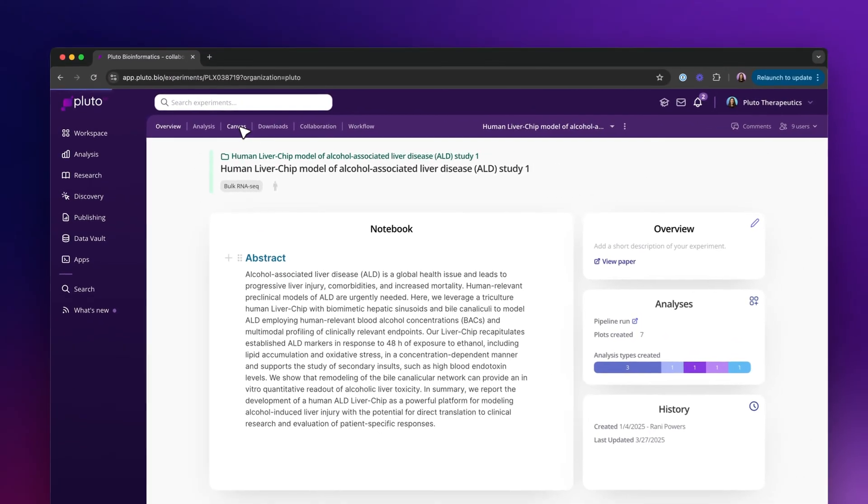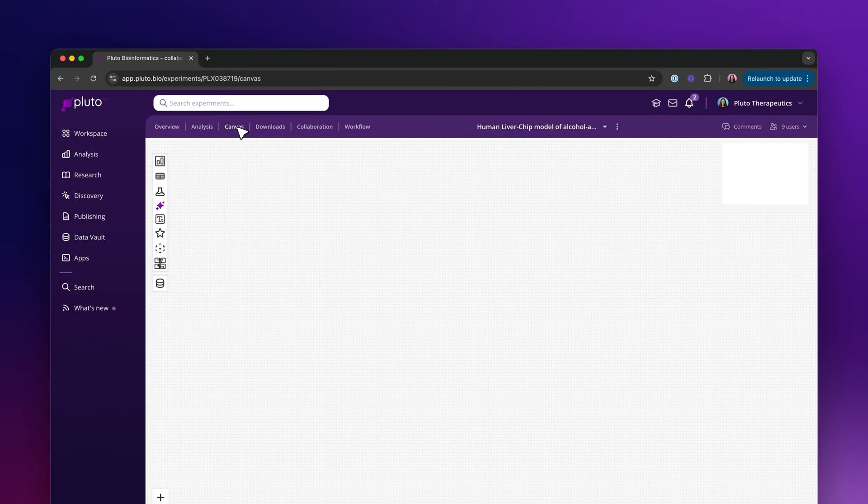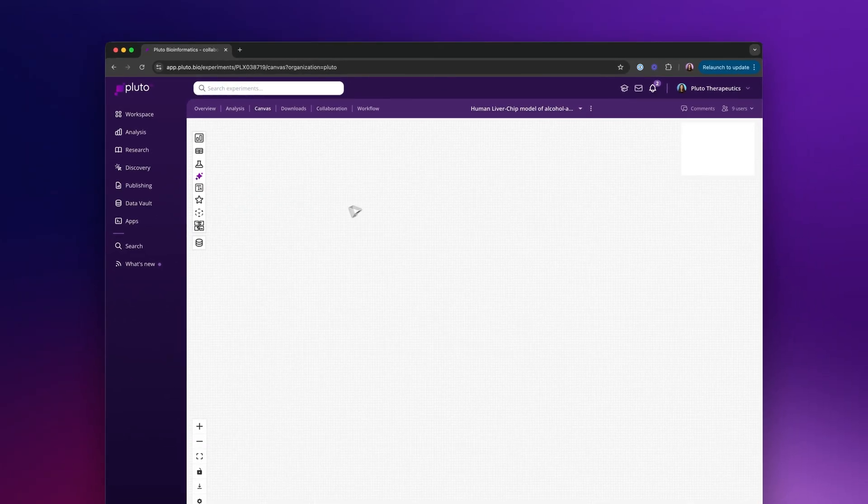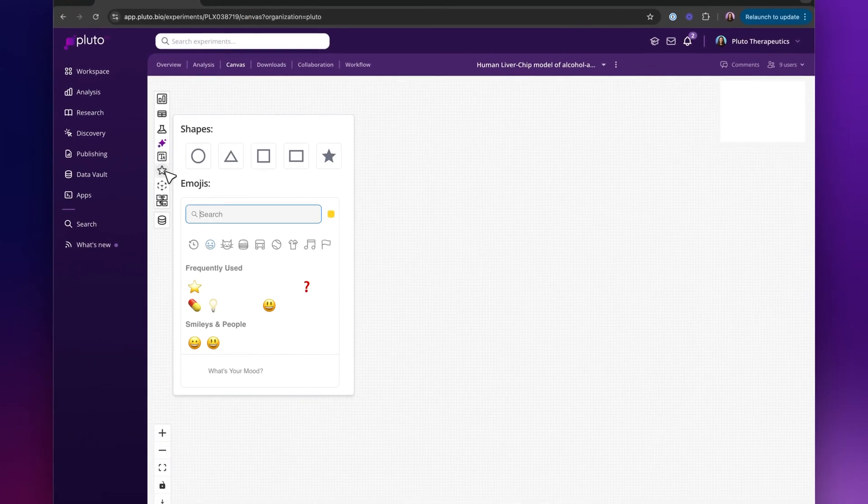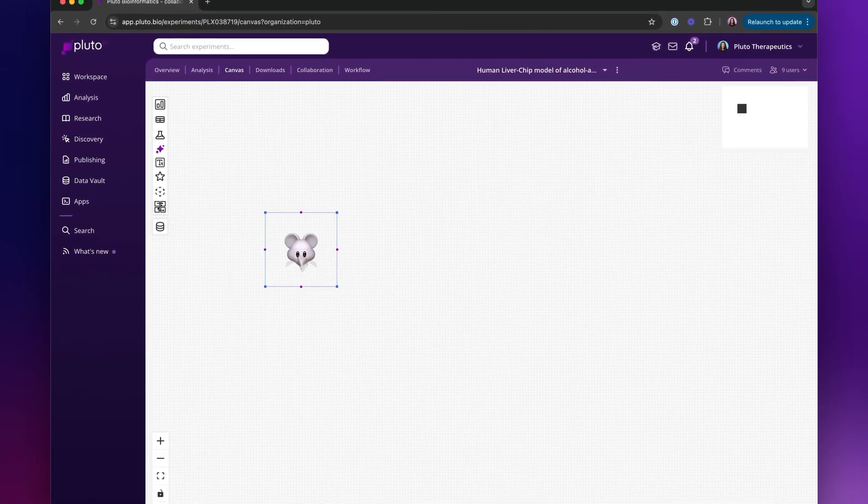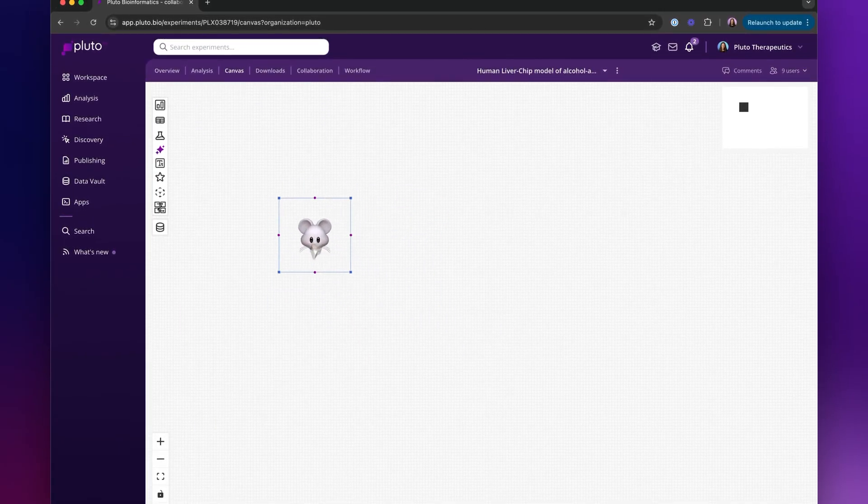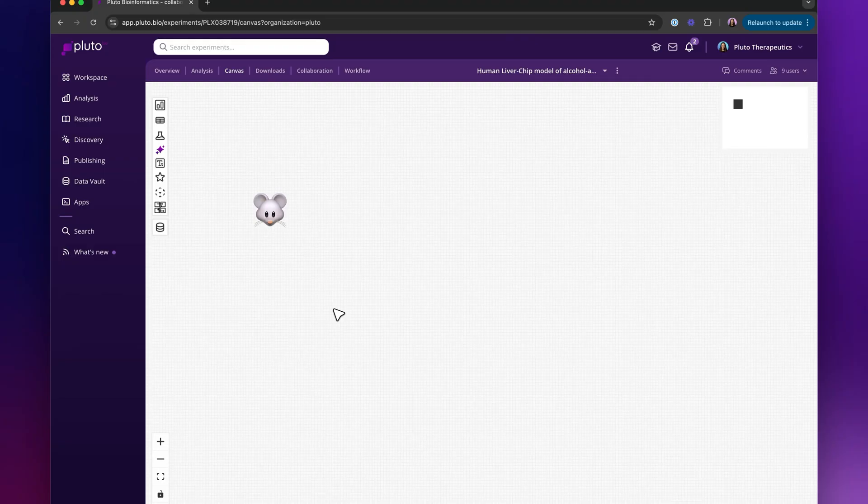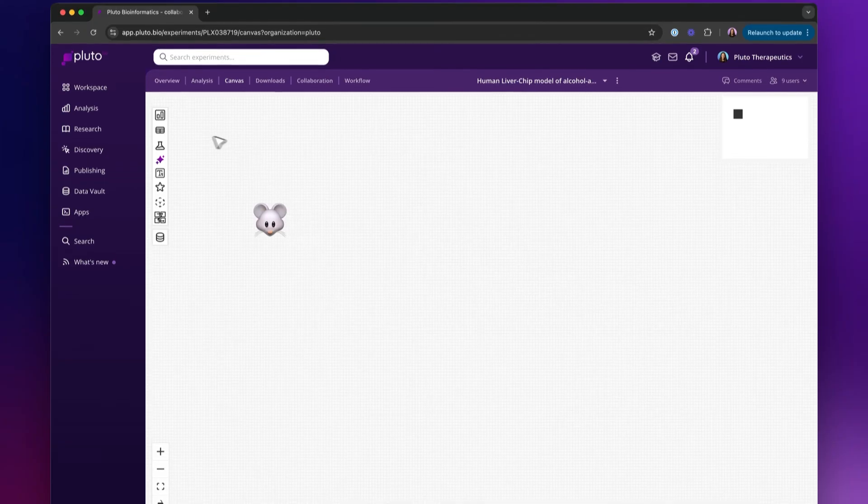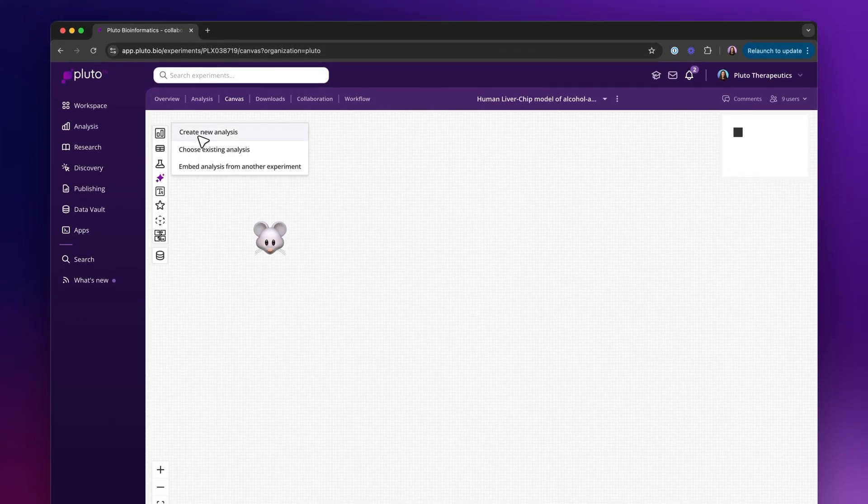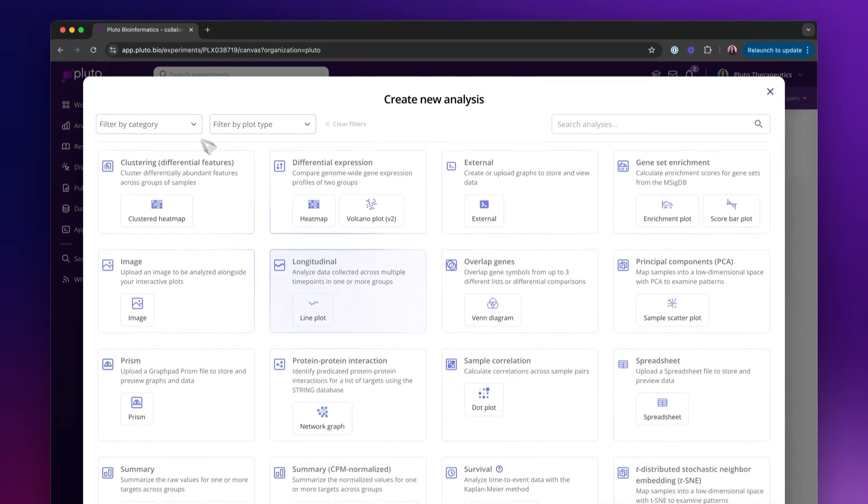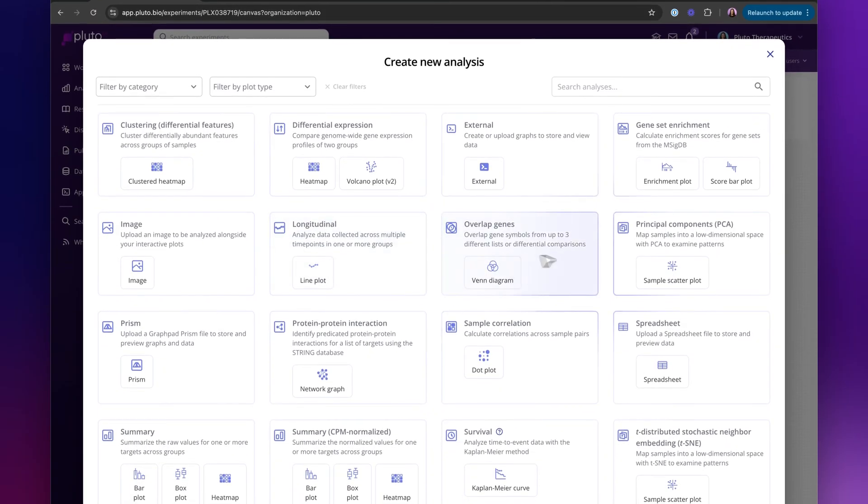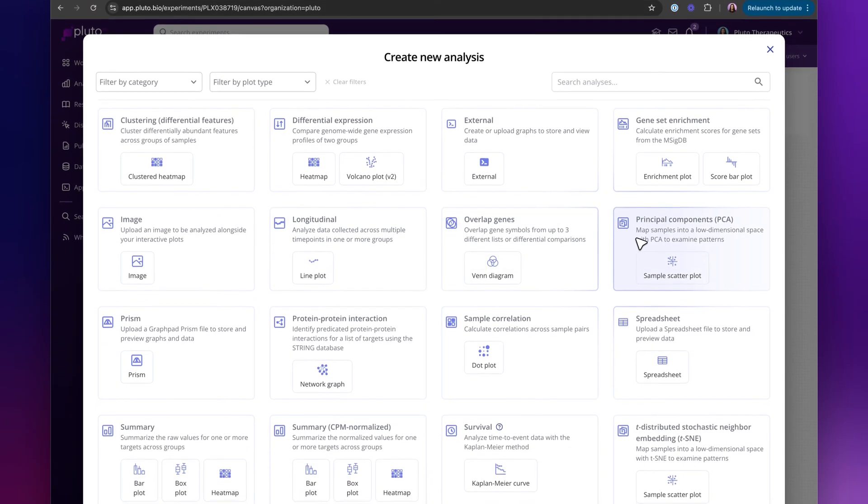On the canvas tab up here is where we can begin performing our analysis on an infinite canvas. This canvas allows me to add different entities to it and tell my scientific story. So I can begin by creating a new analysis and selecting from our no-code analysis catalog here.